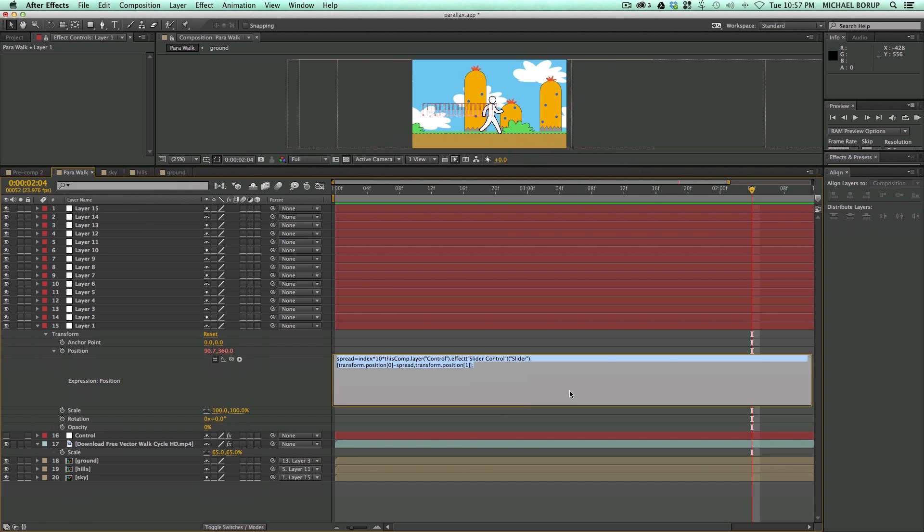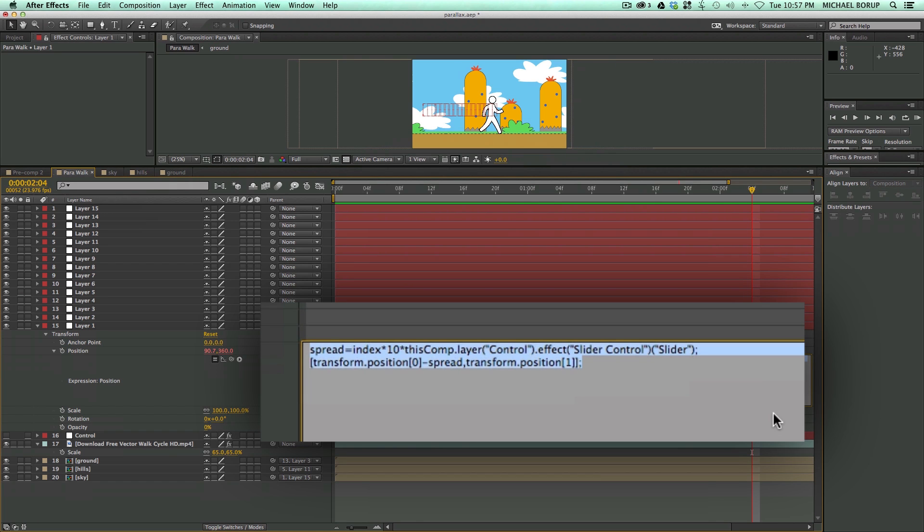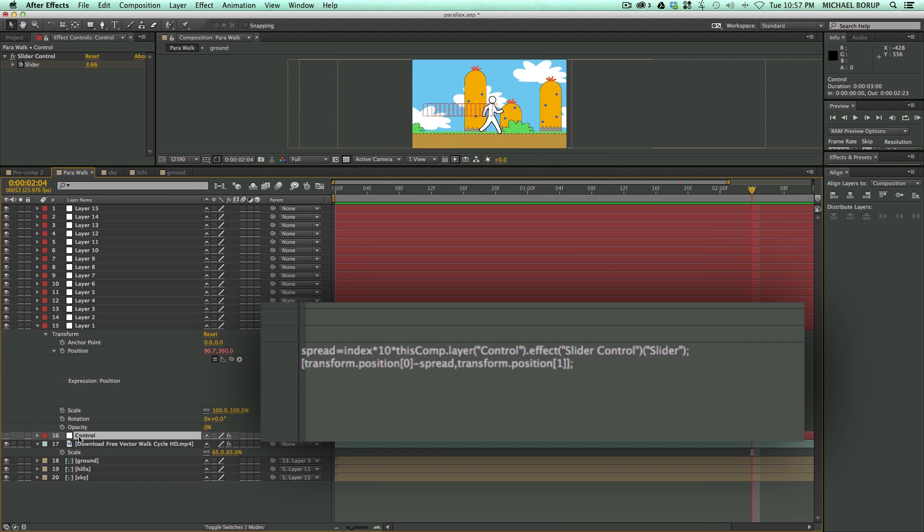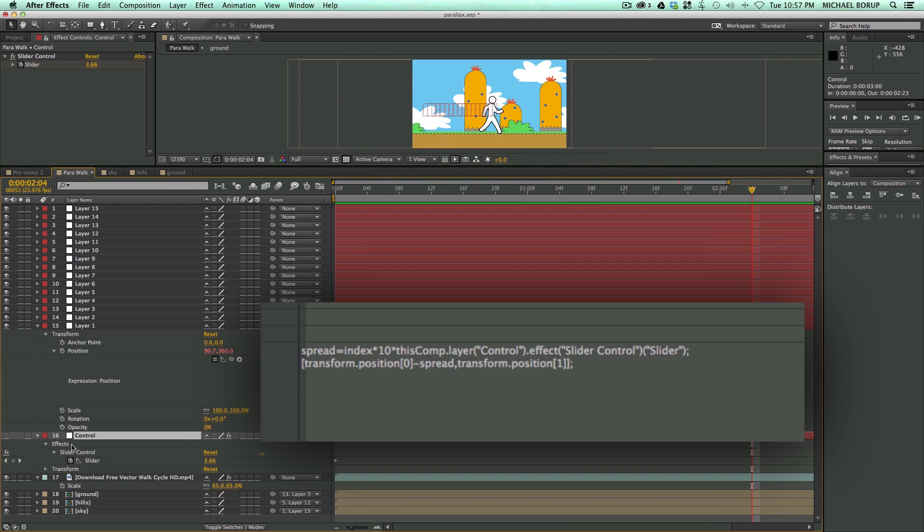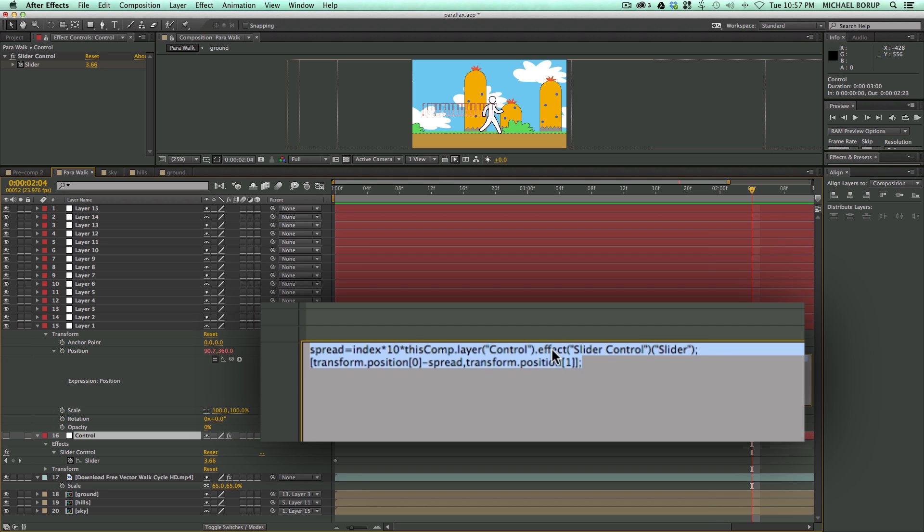And so right here. And you can actually, I'm going to put this in the description. You can just copy and paste this into your position. Remember you do need to connect it to a control layer right here, this slider. So that's what this effect slider control is here.